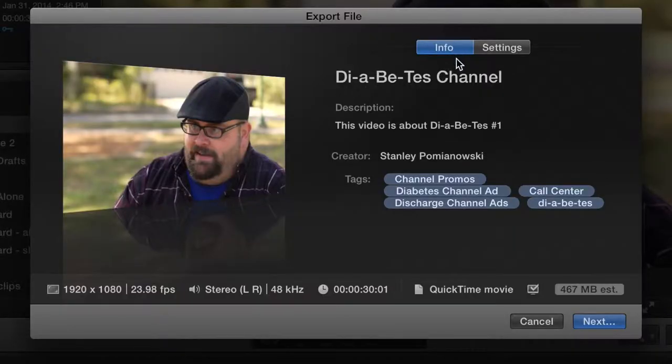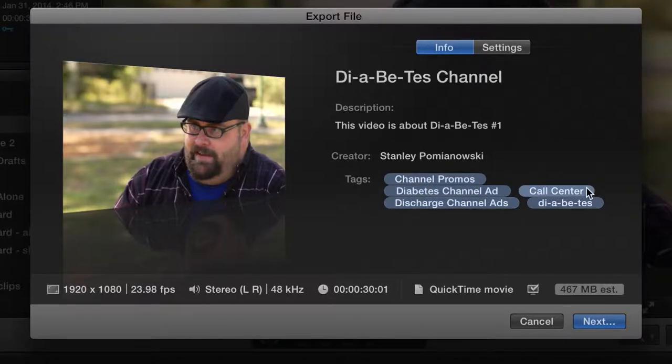On this Info tab is where I can name it, add a description, creator, add tags as well.